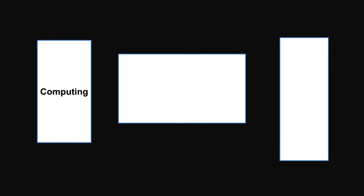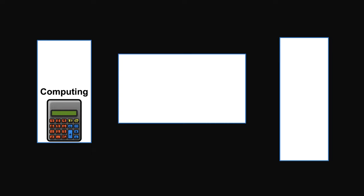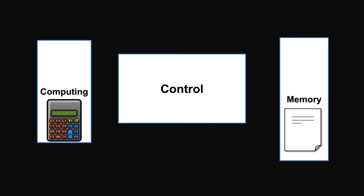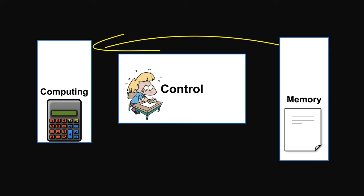A computer can be thought of as three main components. A computing device that handles calculation is no different from a simple calculator. A memory device for storing results, similar to a piece of paper. And a control device, similar to an administrator, responsible for moving numbers around.